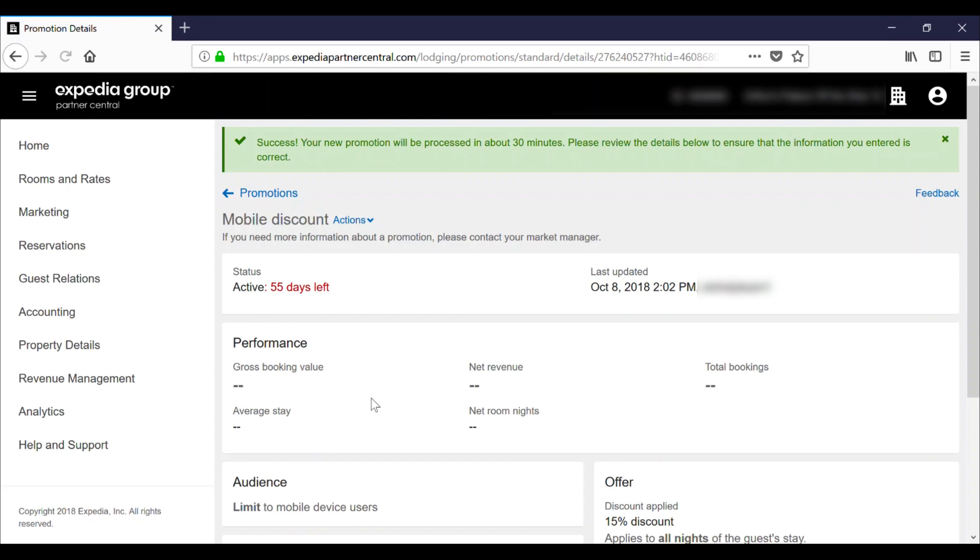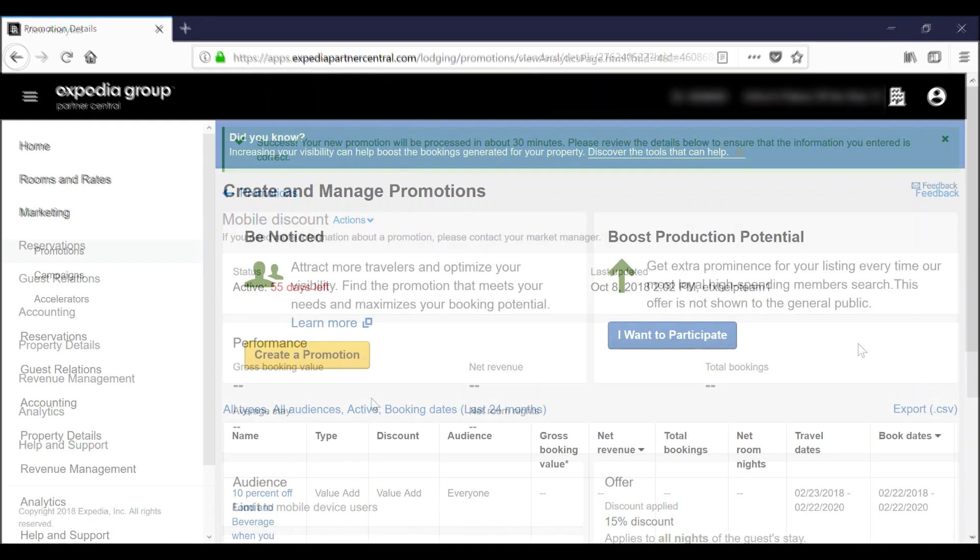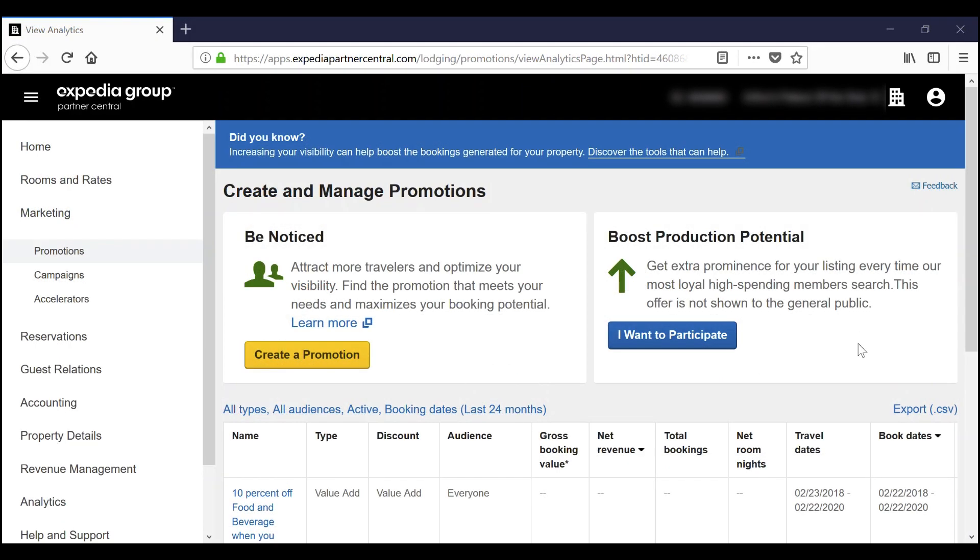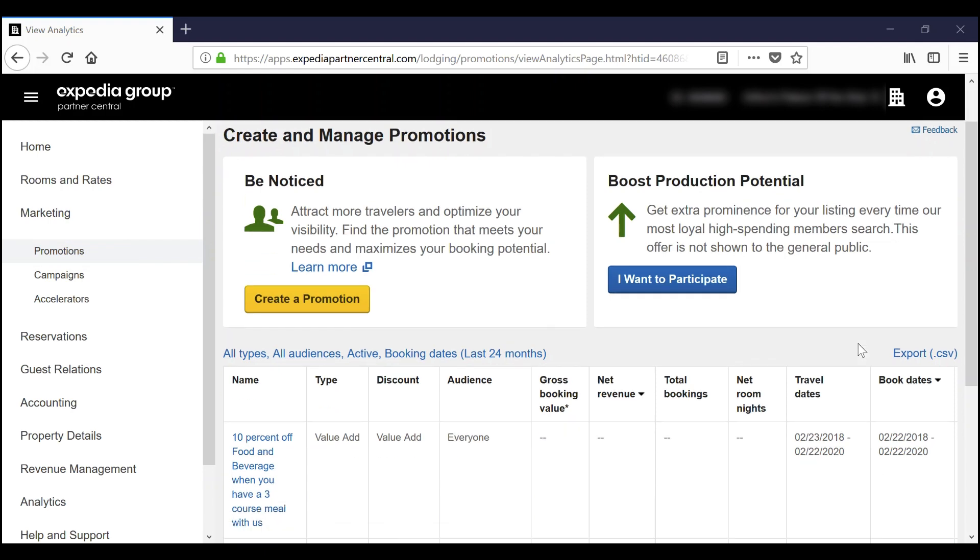Once active, you can see the promotion in the Your Promotions list, where you can view and manage all of your property's promotions and their performance.